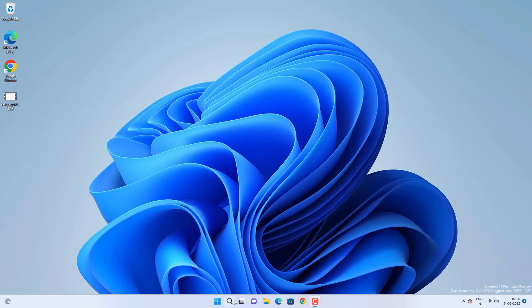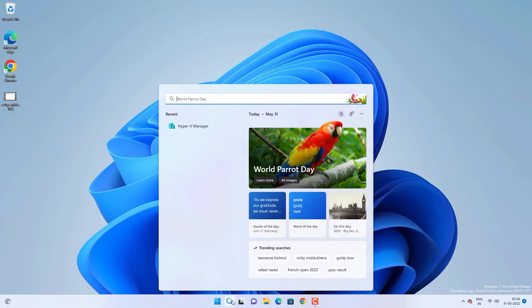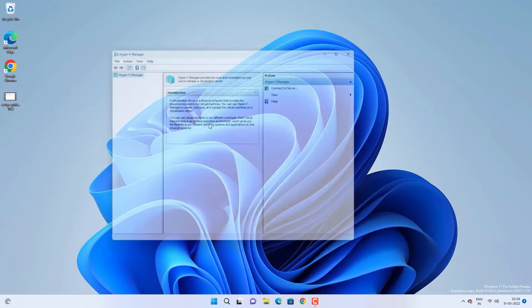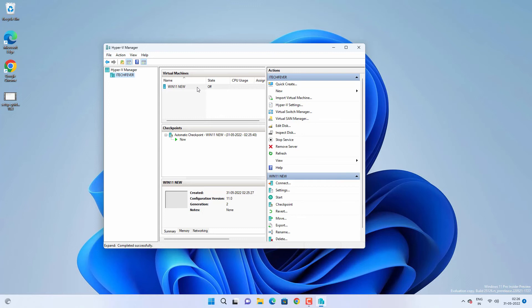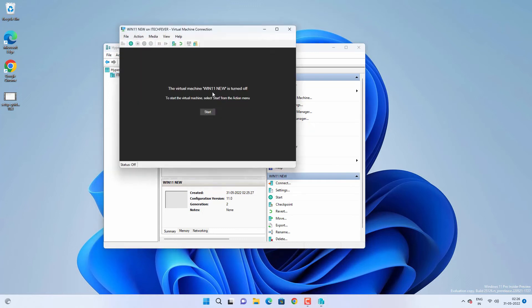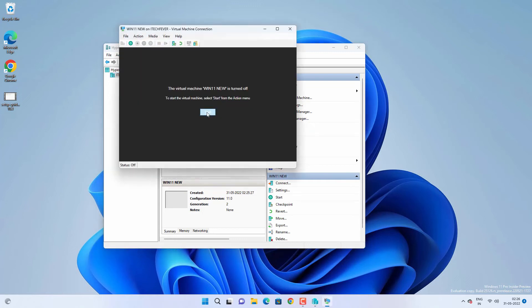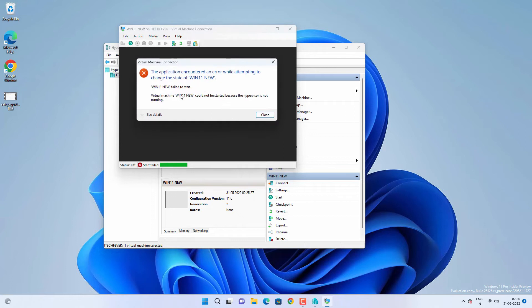Hey, what's going on guys, Sandeep here. This is about a problem with Hyper-V. Whenever you try to connect or start a virtual machine, you will get this error. The error says the virtual machine could not be started because the hypervisor is not running.